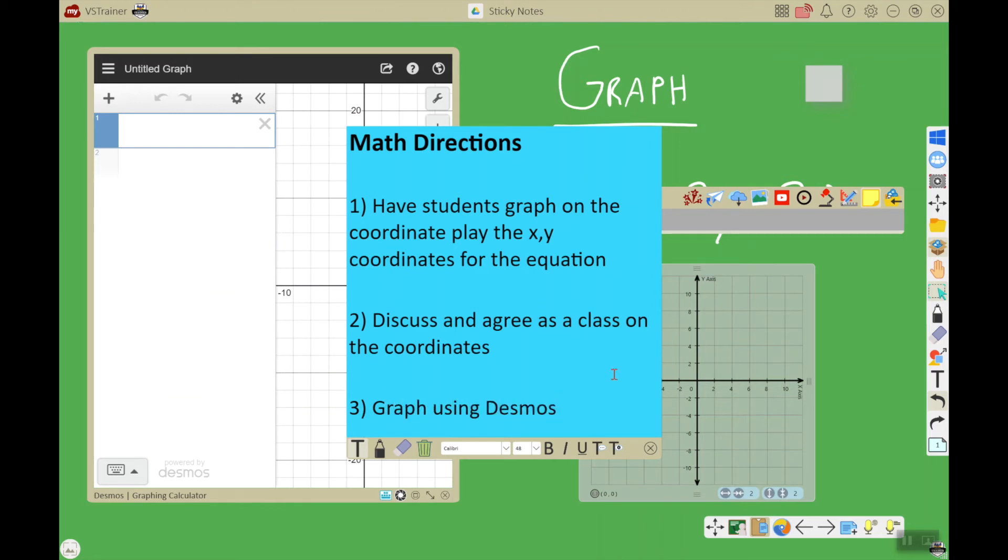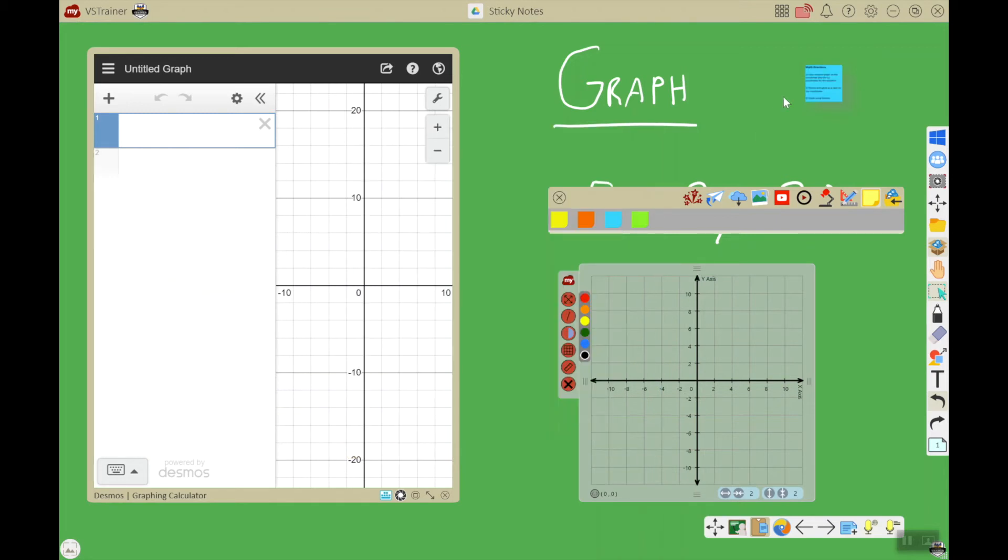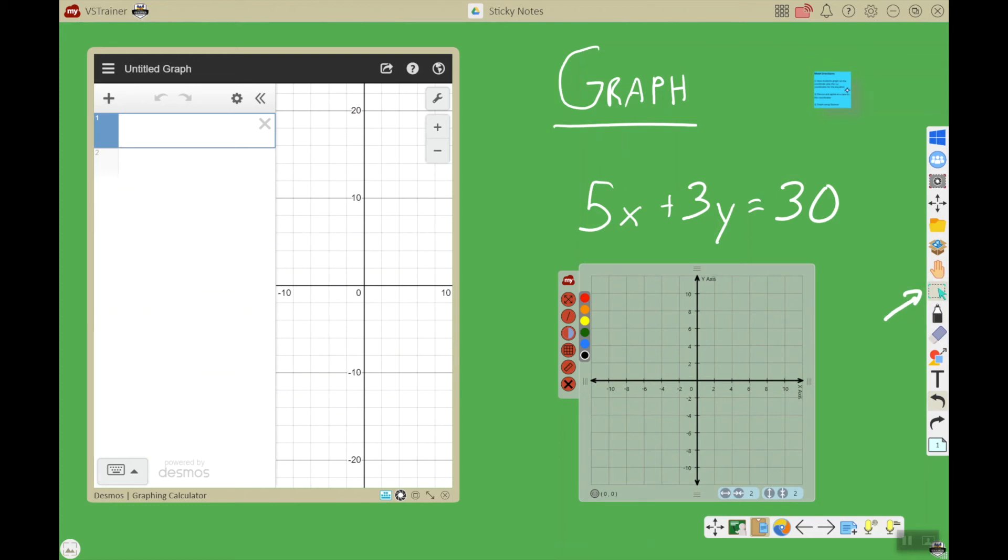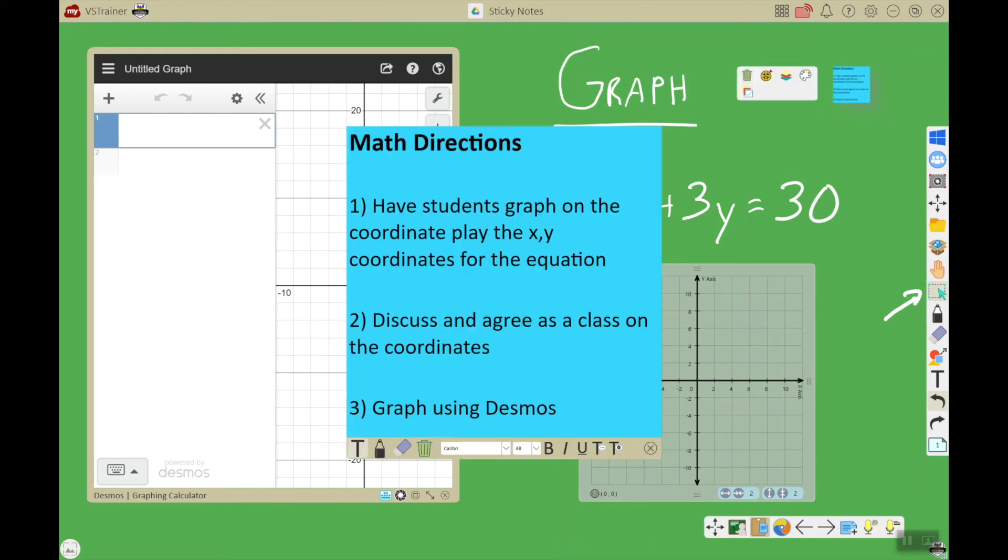When you're finished with your sticky note, go ahead and close the X. I'll get my sticky note over here. Now in order to use or move my sticky note, I do have to have the select tool activated, which is here in the main toolbar. It's the green arrow. This lets me move my sticky note, and then if I double tap it, it opens it up so I can actually read it.